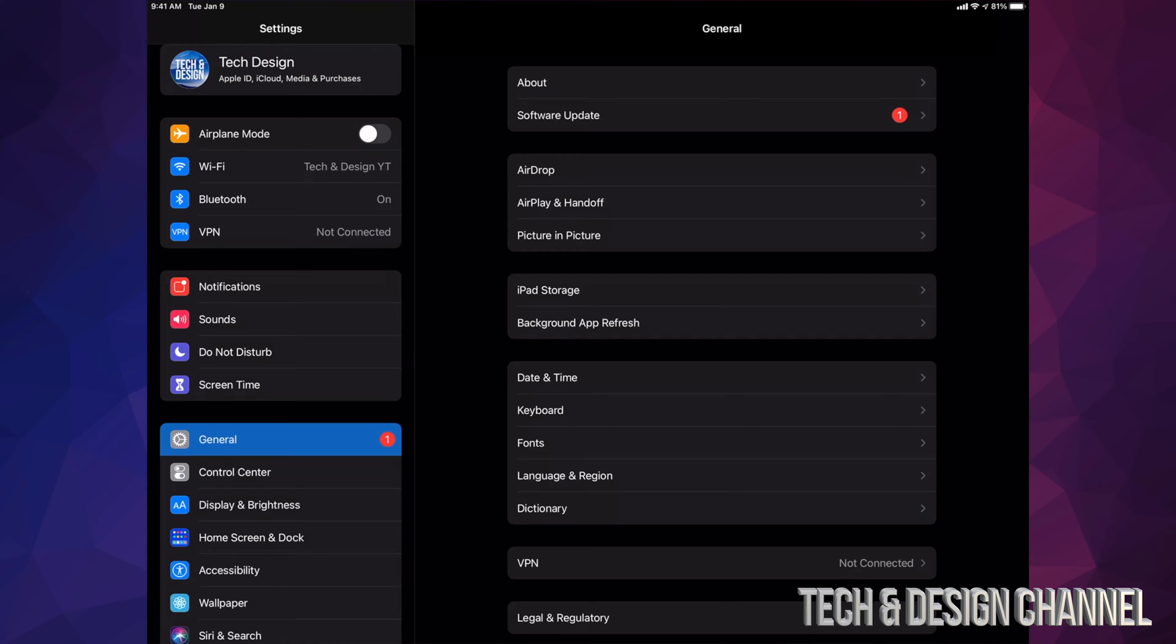You can also update using your computer, and for those of you who have a Mac you can always use Finder to do both things: backup and update.